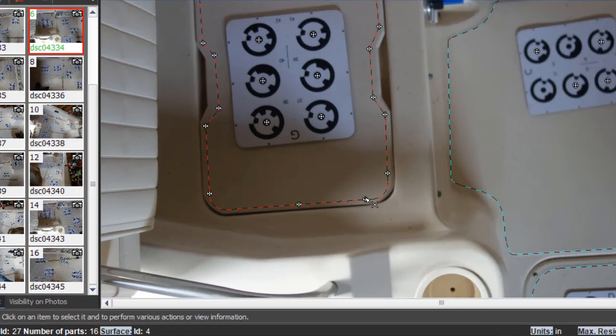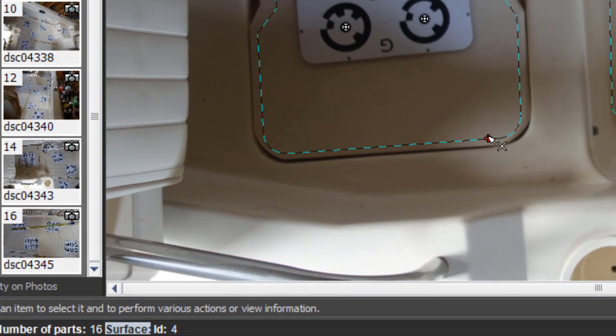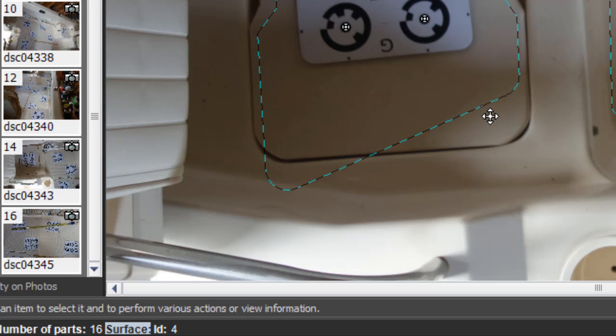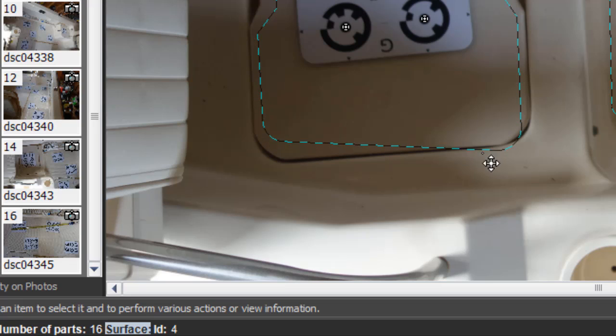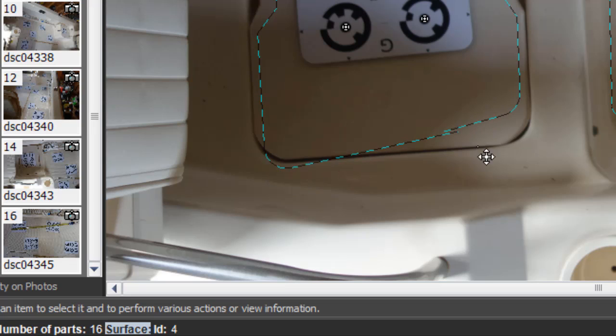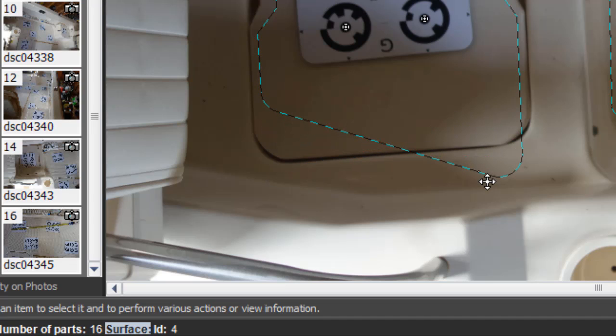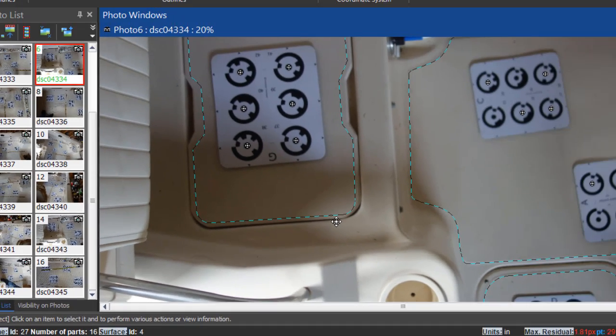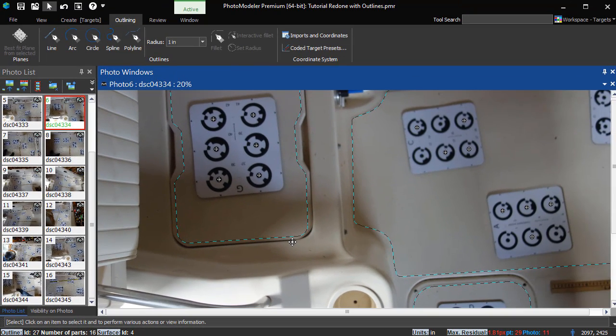This drag highlights the parametric nature of fillets. That is, as you adjust objects connected to fillets, they recalculate in real time. For example, as this point is repositioned, the fillets on both ends update giving a clear picture of what the point adjustment will do to the outline.